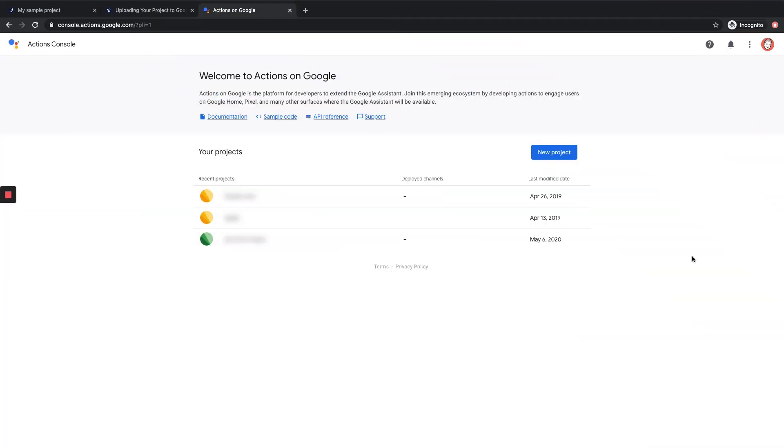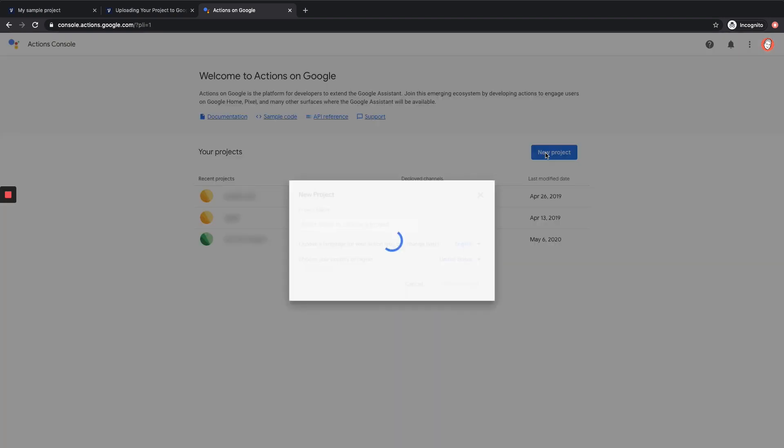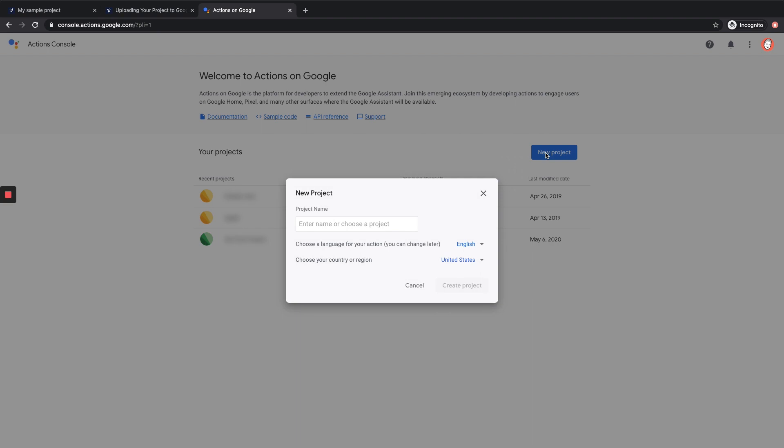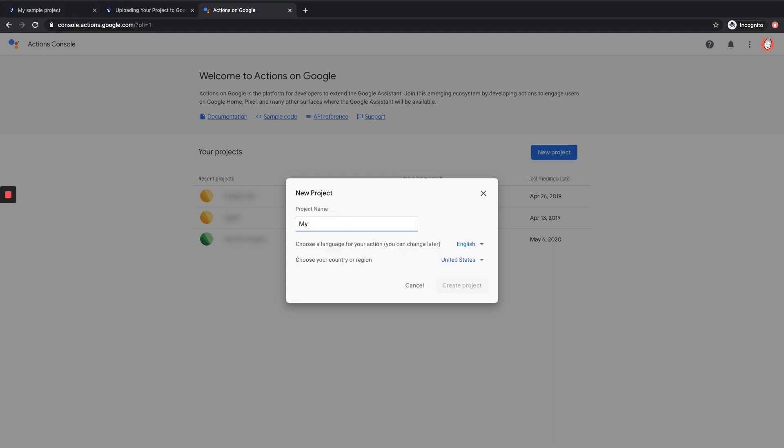So here we are on the Actions console, and again, you want to use the same Google account that you used for the previous step when you were setting up your Google Actions console for the first time. Now I already have an account, so you can see I have some sample projects here, but I'm going to go ahead and hit New Project. And I'm going to name it the same as my VoiceFlow project. So you can see up in the top left here, my project is called My Sample Project. So we'll type that in here, My Sample Project. Okay great. I can choose my country or region, and then I'm going to hit Create Project.